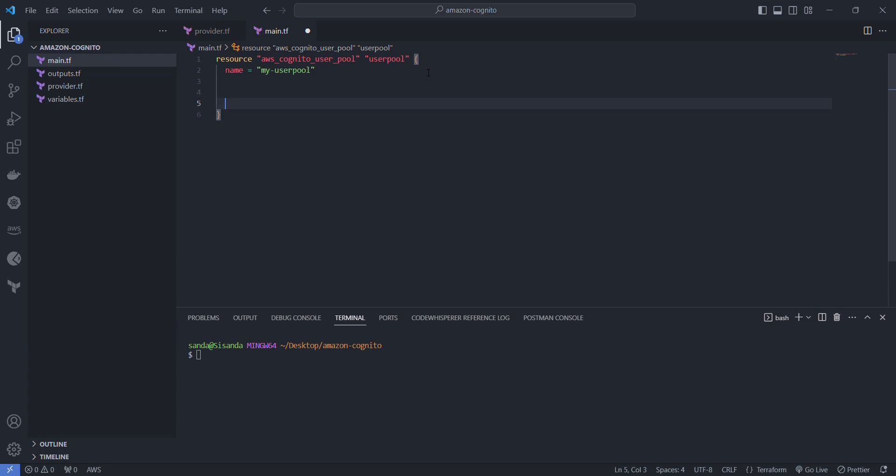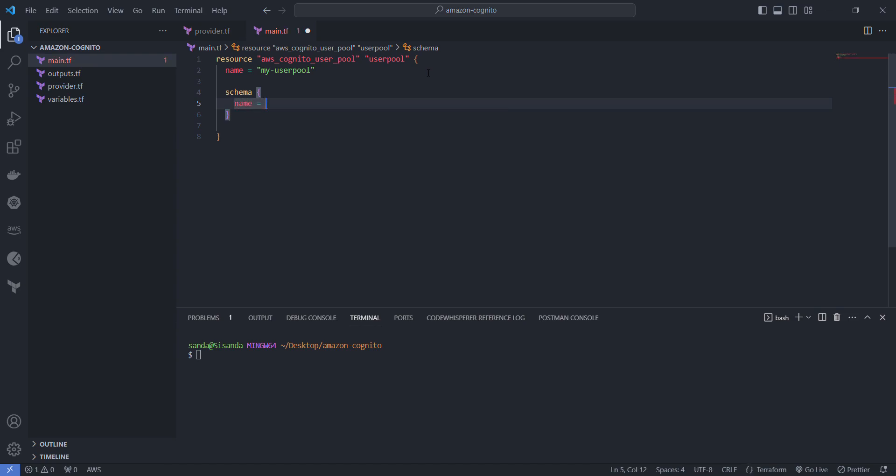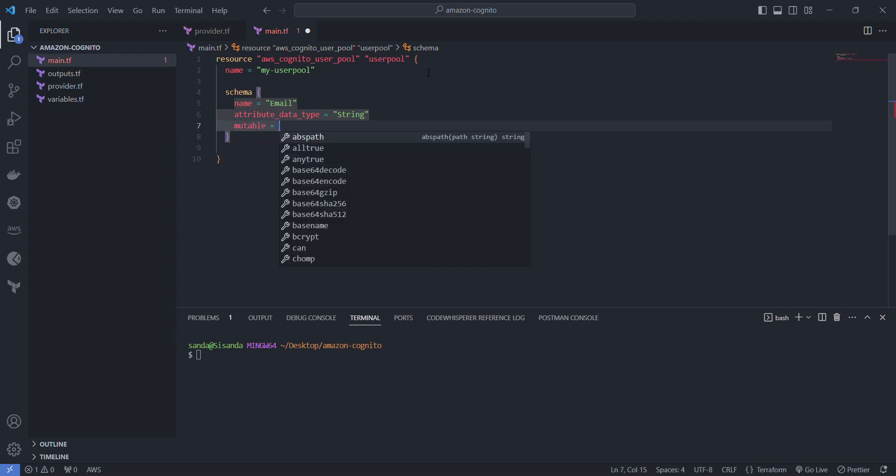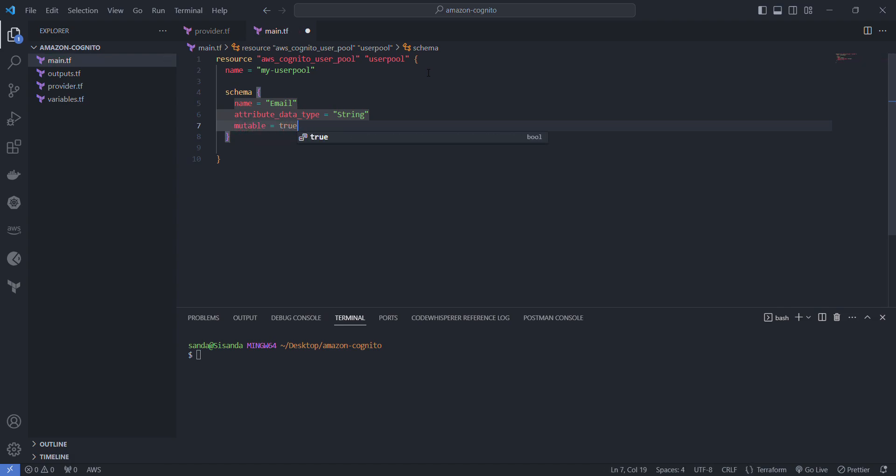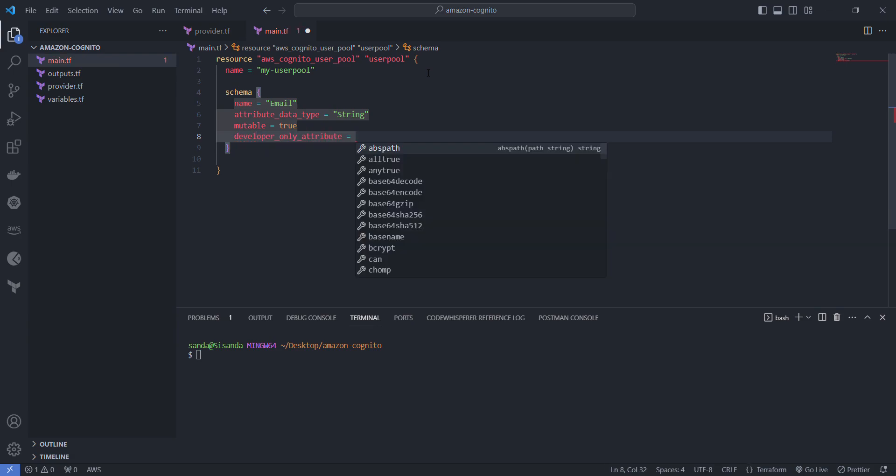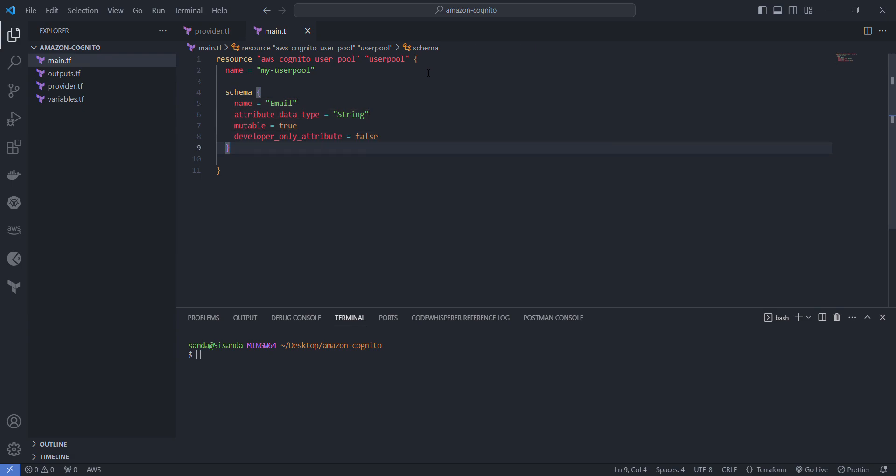The first one we're going to look at is the schema which relates to the attributes that we require from them. The first will have email, the attribute type will be string, it will be mutable, and in order to make it work we have to pass in developer only attribute to false. Now we're done with the schema.